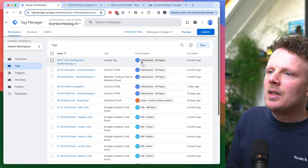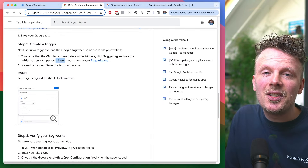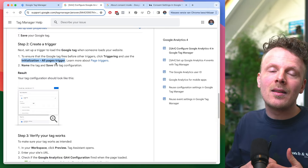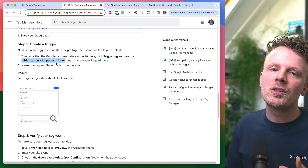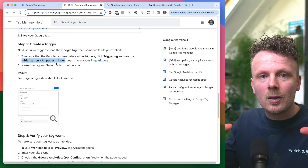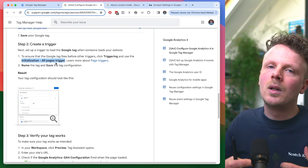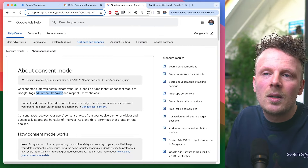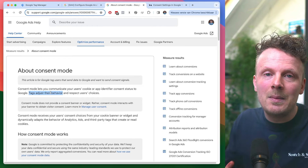So why did I tell you to use the initialization all pages trigger on the GA4 config tag? First of all, the GTM documentation itself, when it talks about setting up a Google tag, tells you to use this trigger. This made a lot of sense to me because the sooner you load a Google tag, the more accurate your measurement becomes. That's also why you're instructed to put the GTM container code as high in your page as possible. Also, whenever I read something on consent mode, it told me that tags would automatically adjust their behavior, and I just misread that documentation.